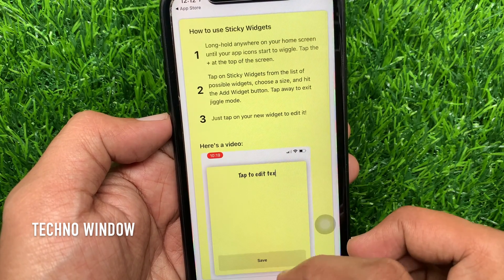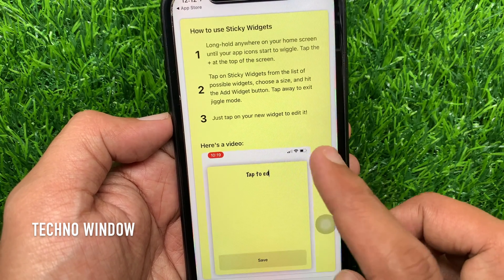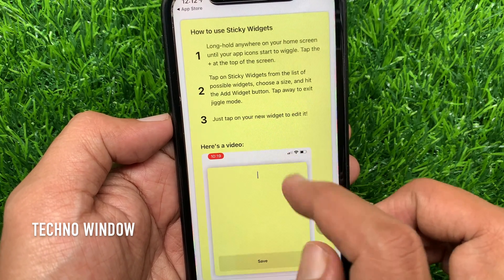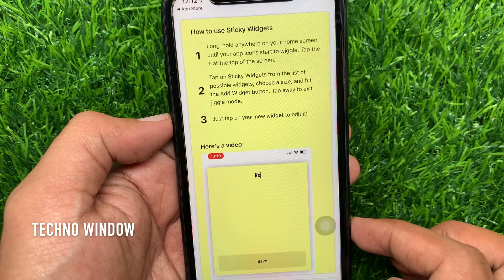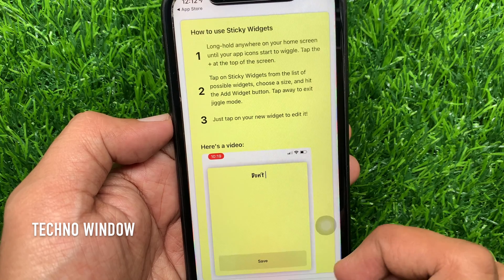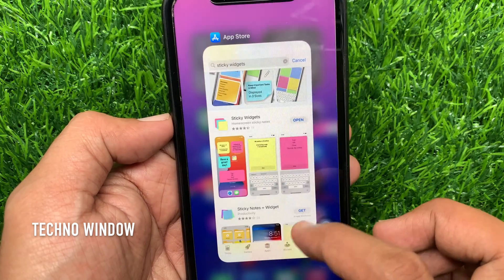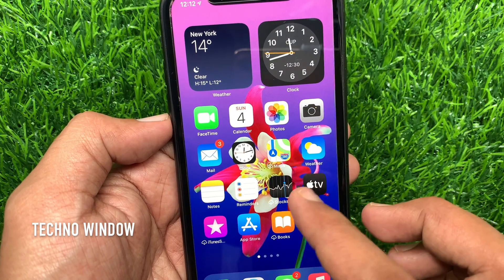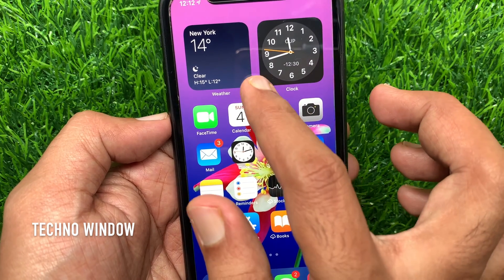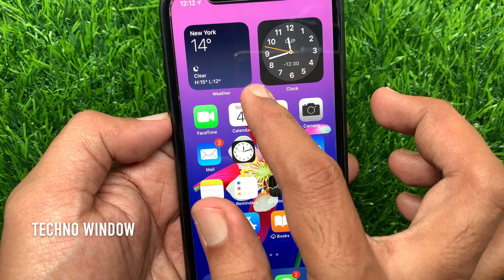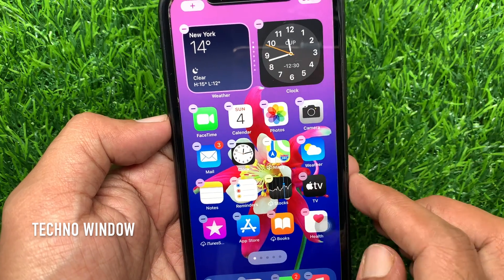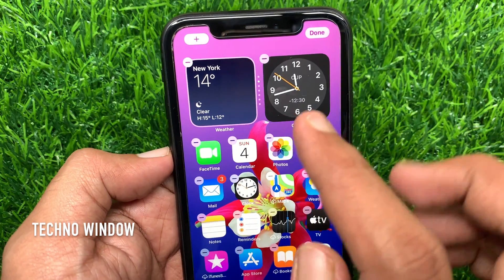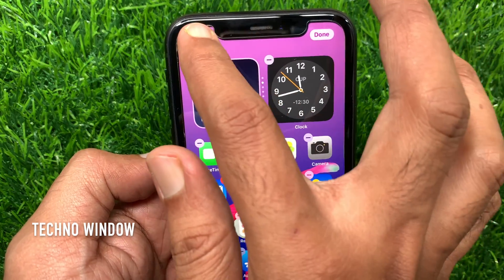You can check how to use Sticky Widgets from here. Now close all apps and go to the home screen. Tap and hold on the home screen to enter jiggle mode, then tap the plus button on the top left.